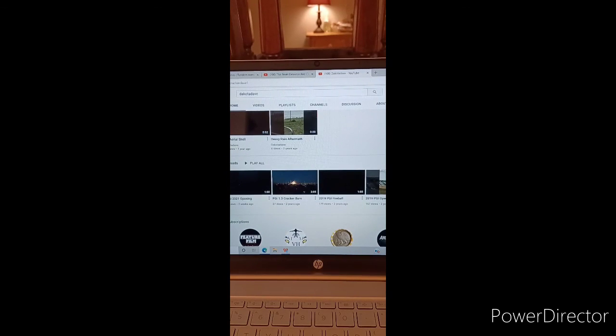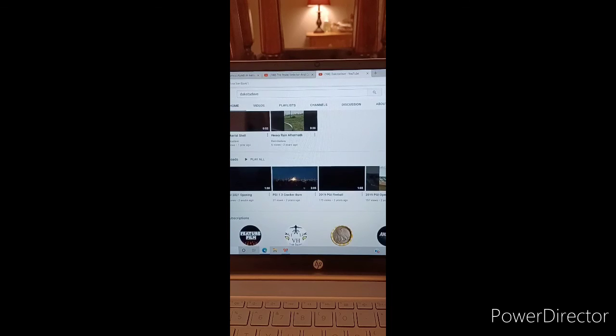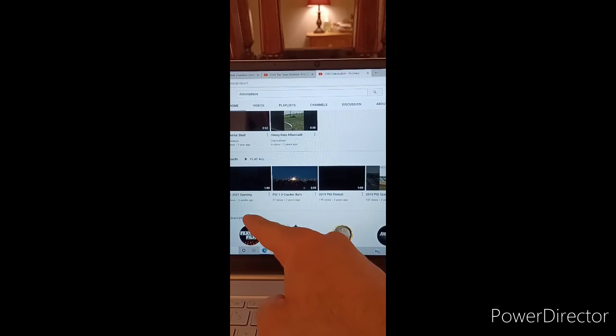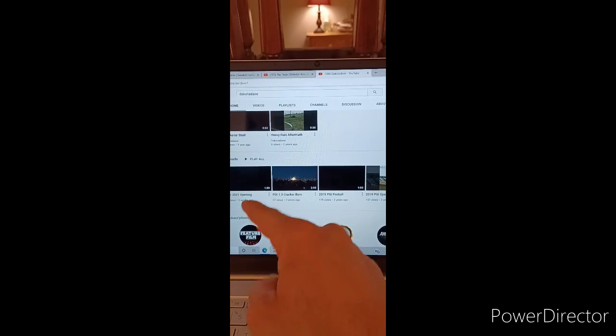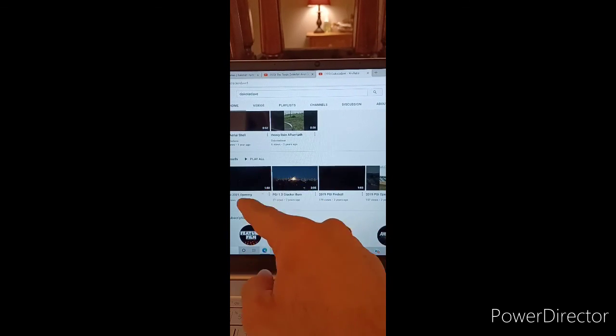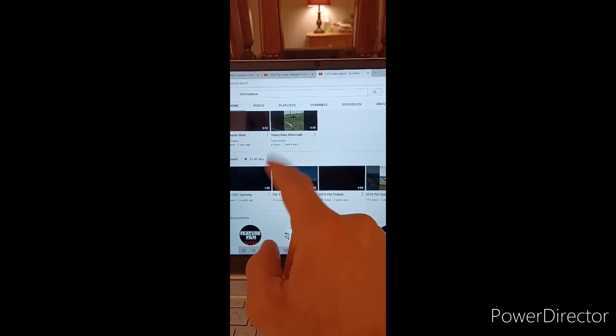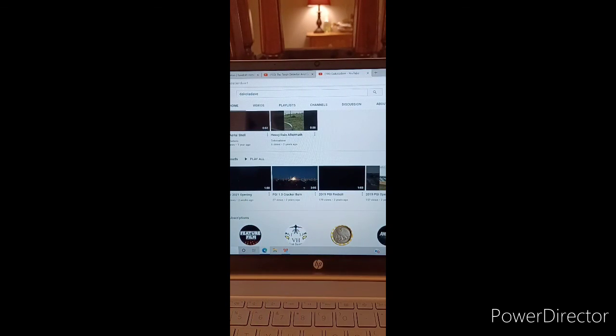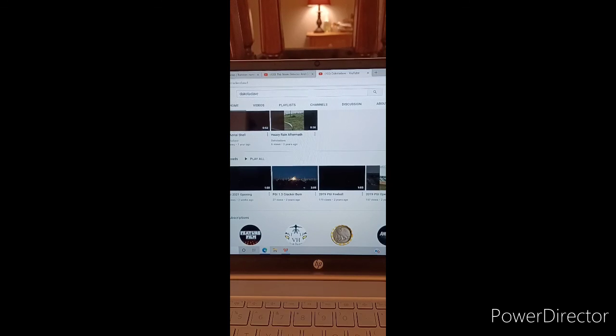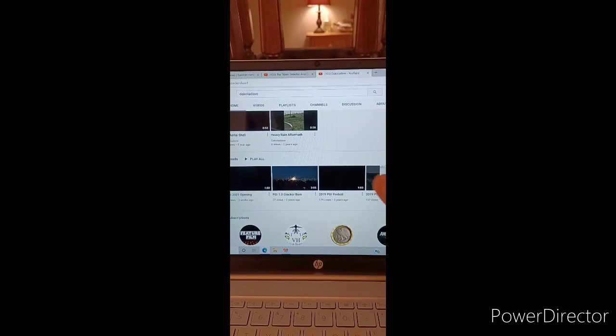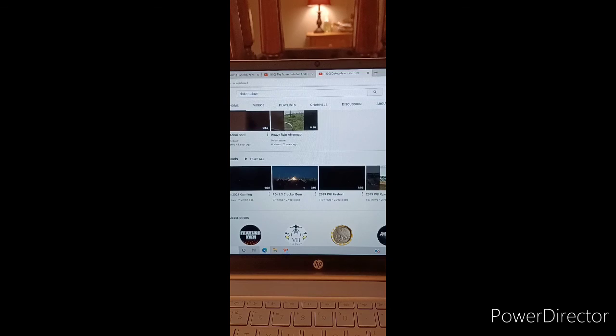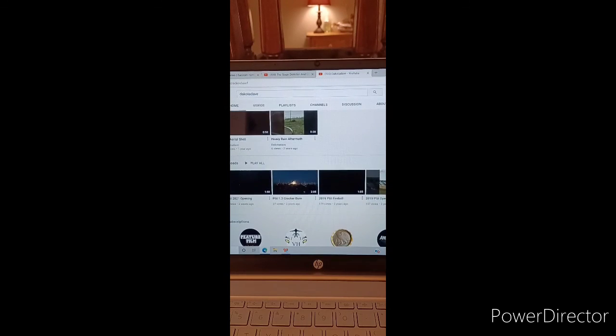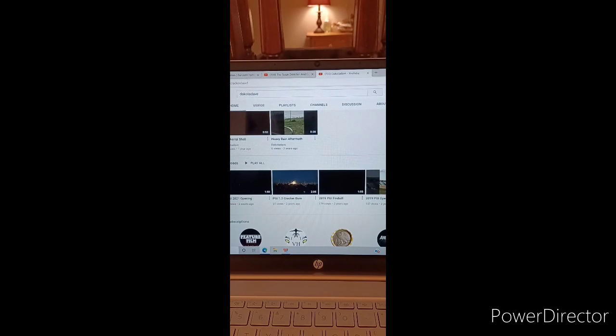And it looks like he uploaded a 1 minute and 50 second video right over here called BPGI 2021 opening. So let's comment on that video, letting him know that Robert Saves History just shouted out his channel.